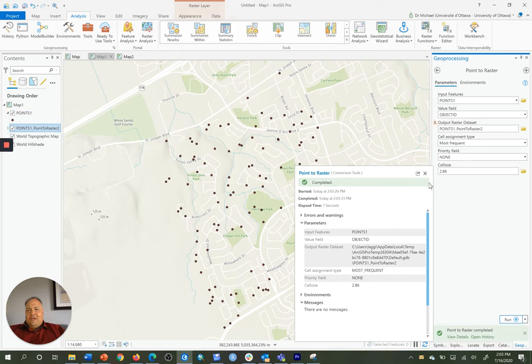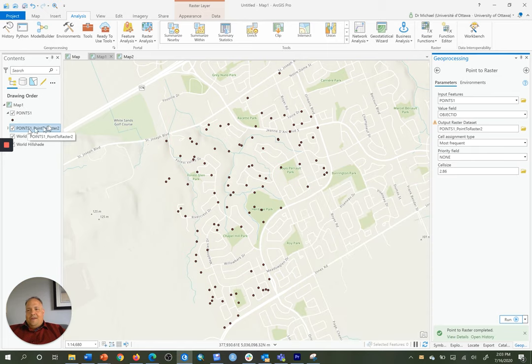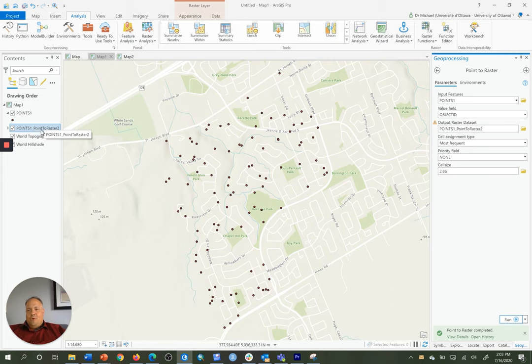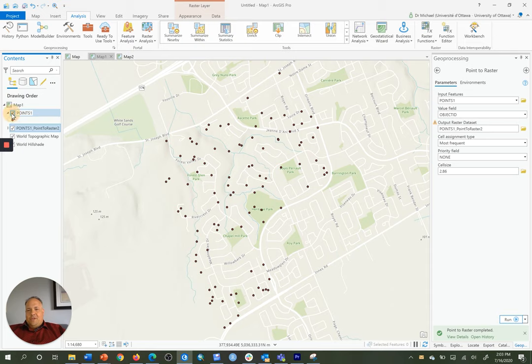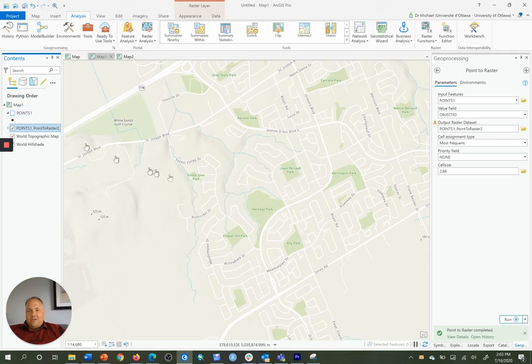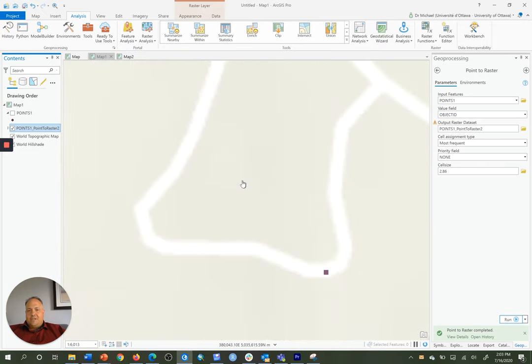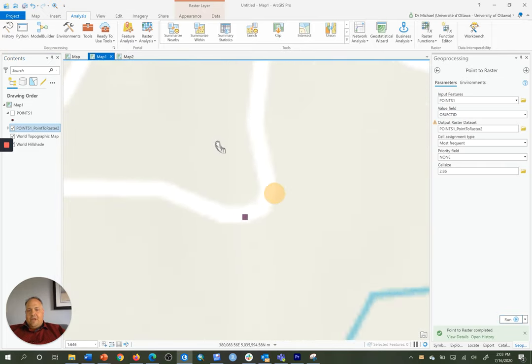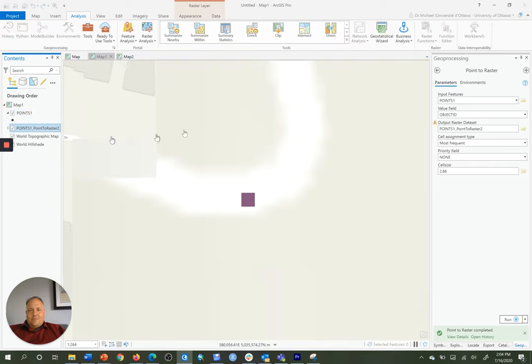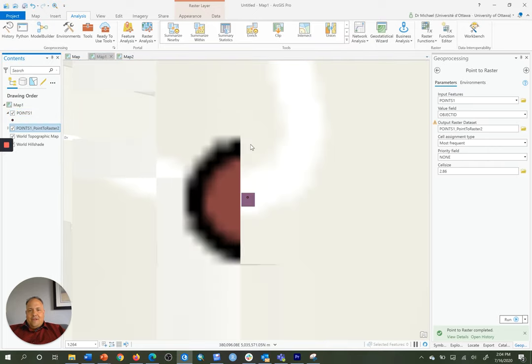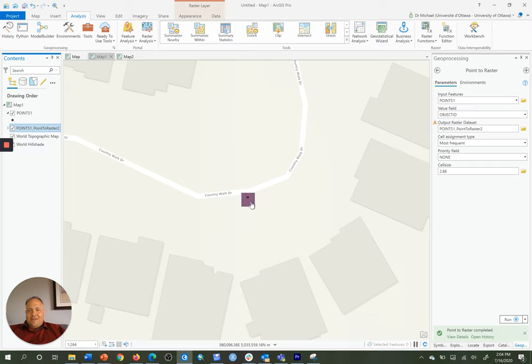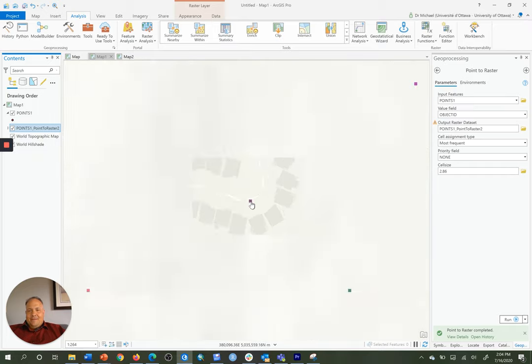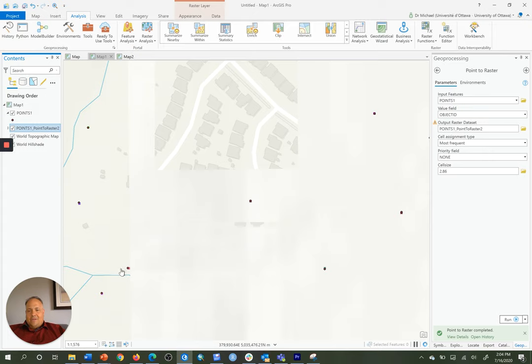Now that that's completed, we have a new layer added to our table of contents over here called points 1 underscore points raster. And these are individual cells. So I have to turn off my points 1 to see them. And even then, I'm not seeing them at this scale of view. So I have to zoom in because these are 2.86 meter size cells. So here we have that cell, and I'll click on the point, and you'll see that there's a point right there that belonged to that cell. If I zoom out, you'll see the other points belonging to other cells.